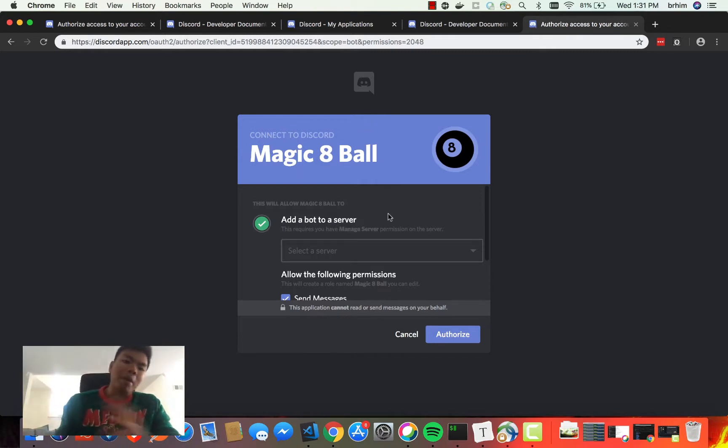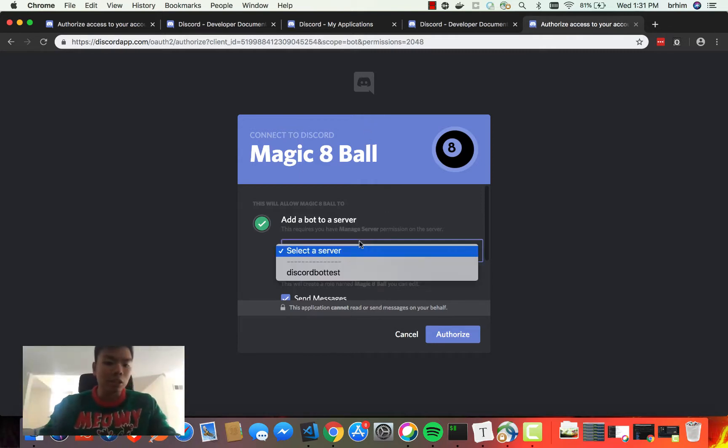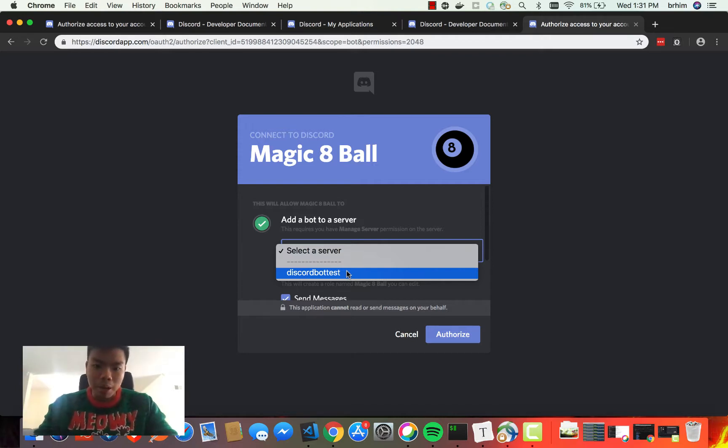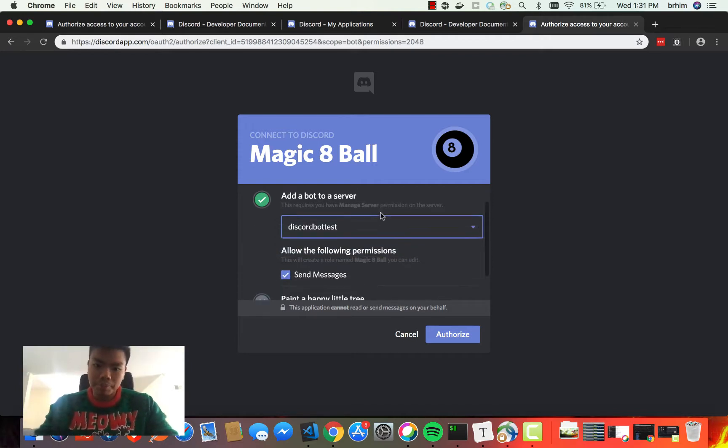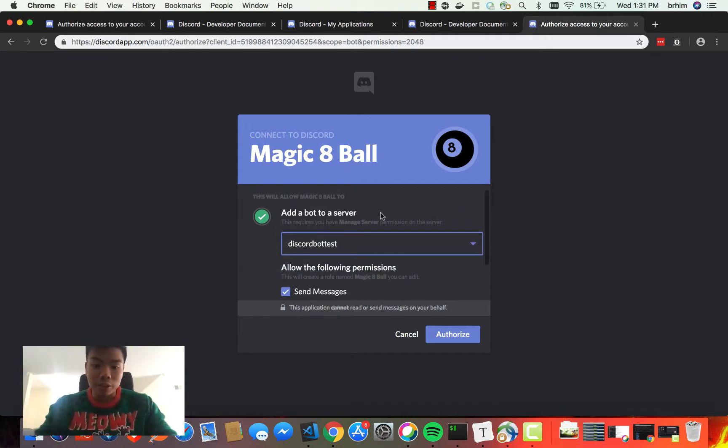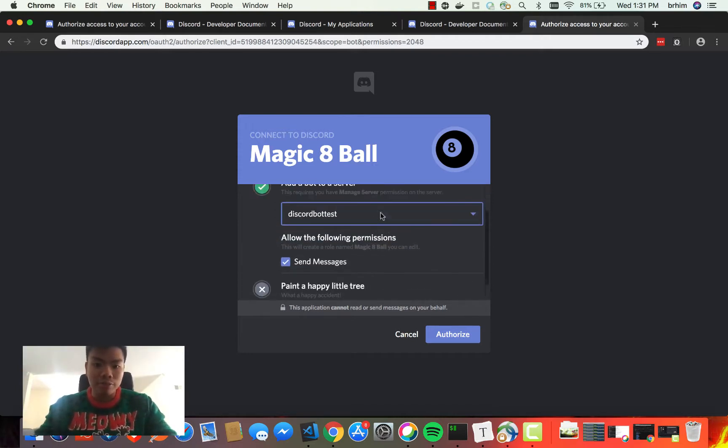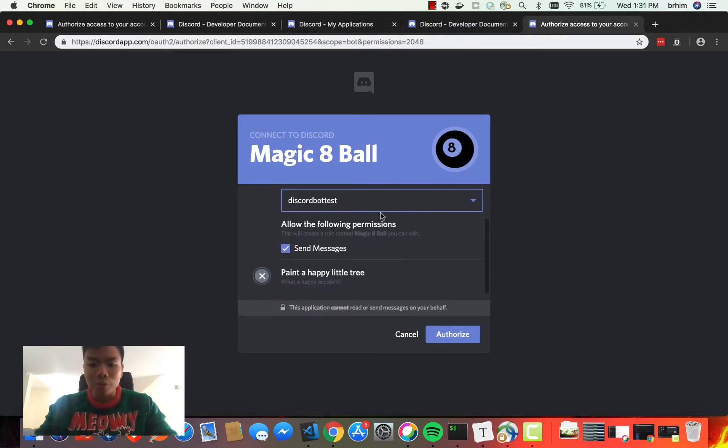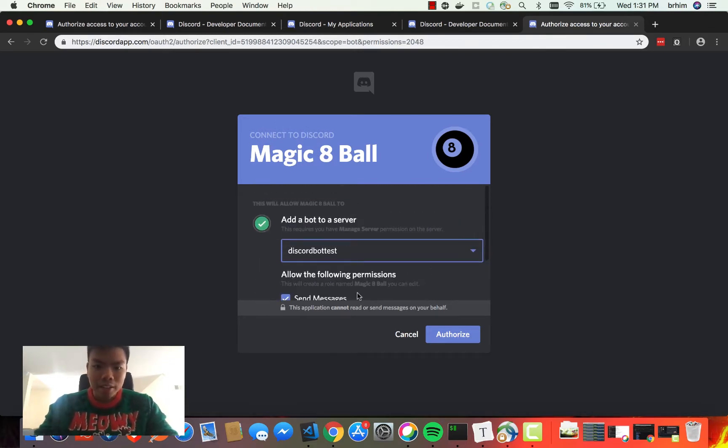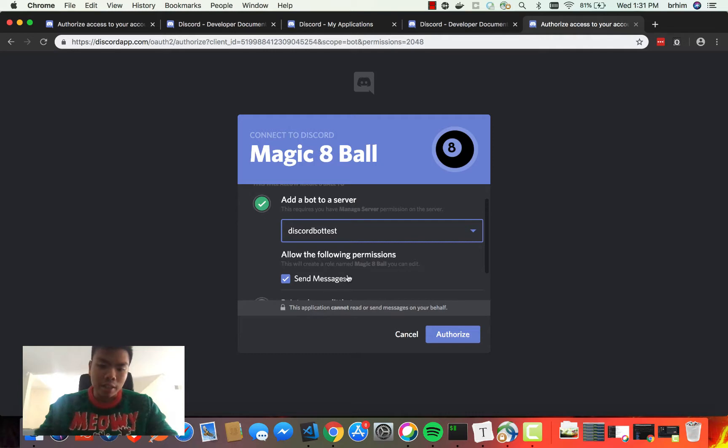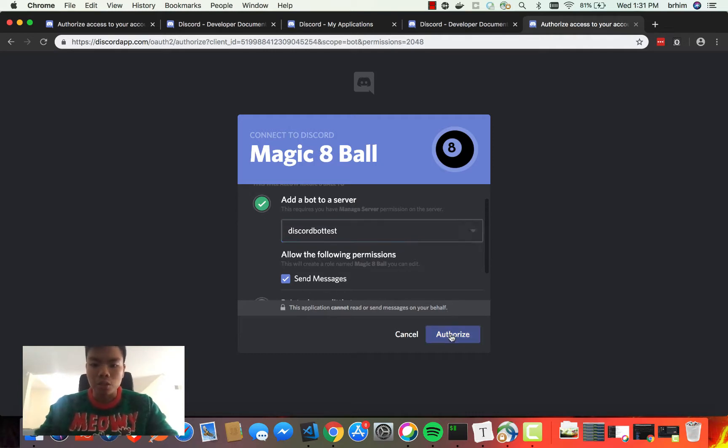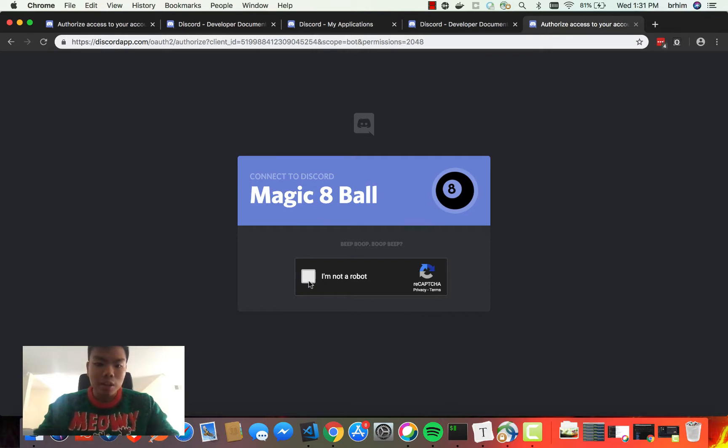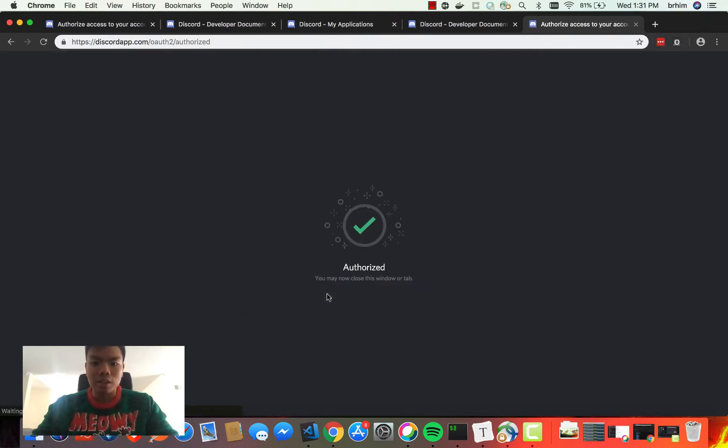It's going to get you redirected to this OAuth flow page. Essentially, what we're going to do is add this Magic 8 Ball to this bot server that I have. I have this Discord bot test. I know it's a very fun, fulfilling channel consisting of myself, but that's okay. It'll say these are the permissions you're expecting—just send messages—so we're going to hit Authorize. And yeah, I'm not a robot.